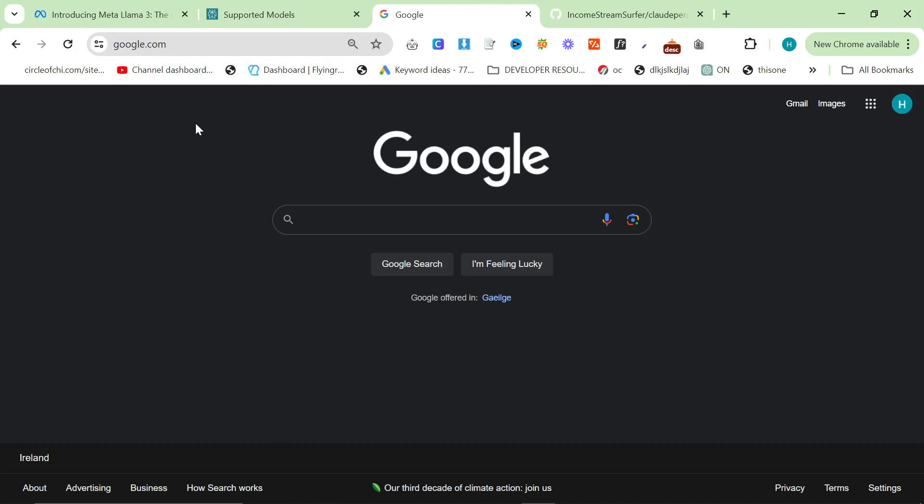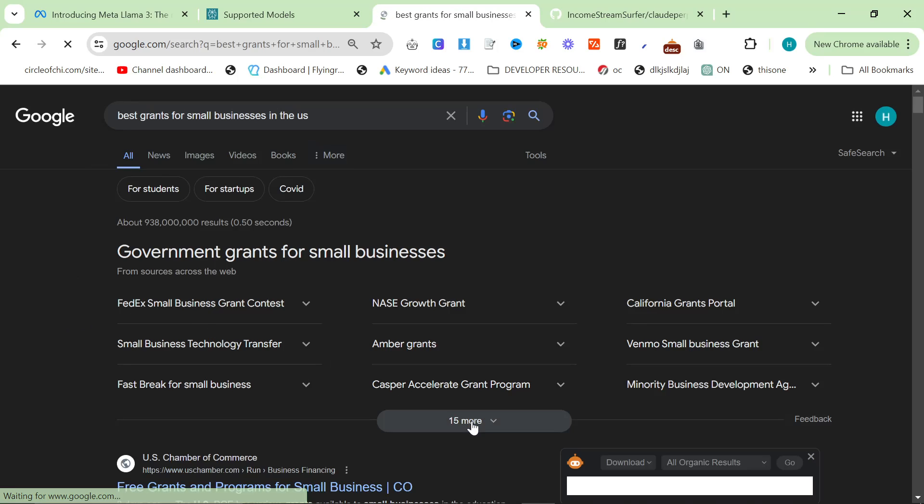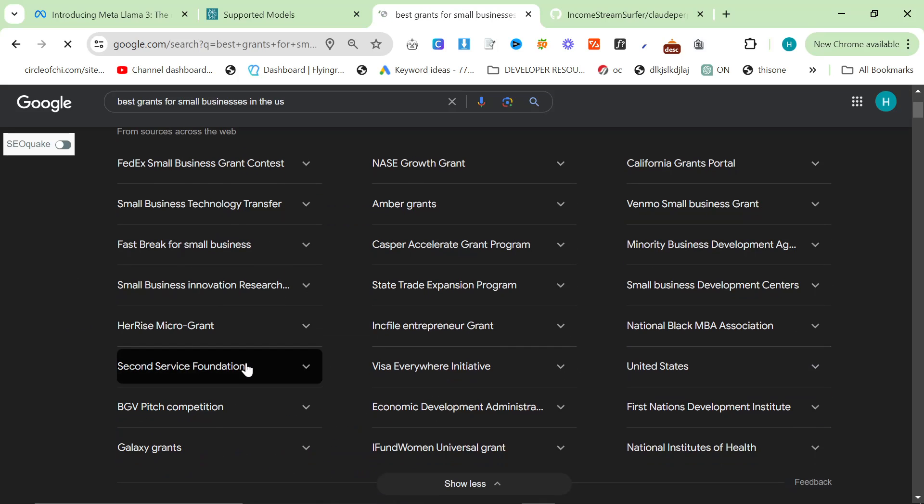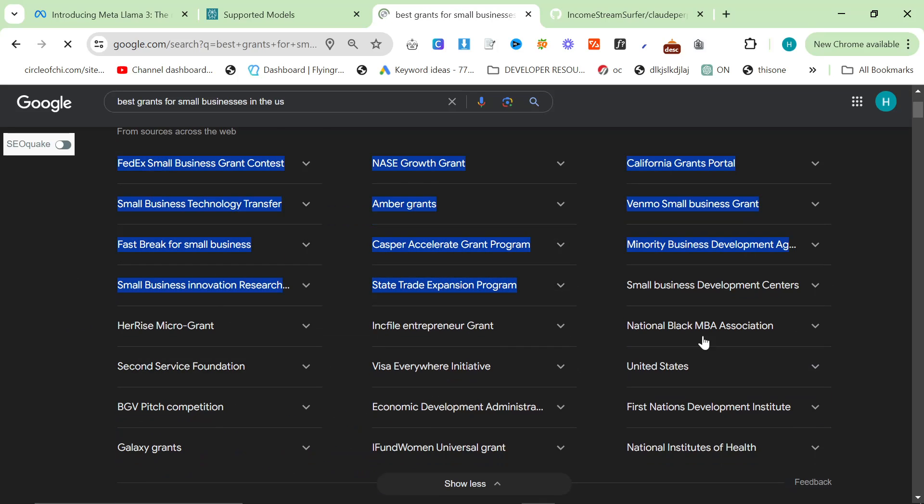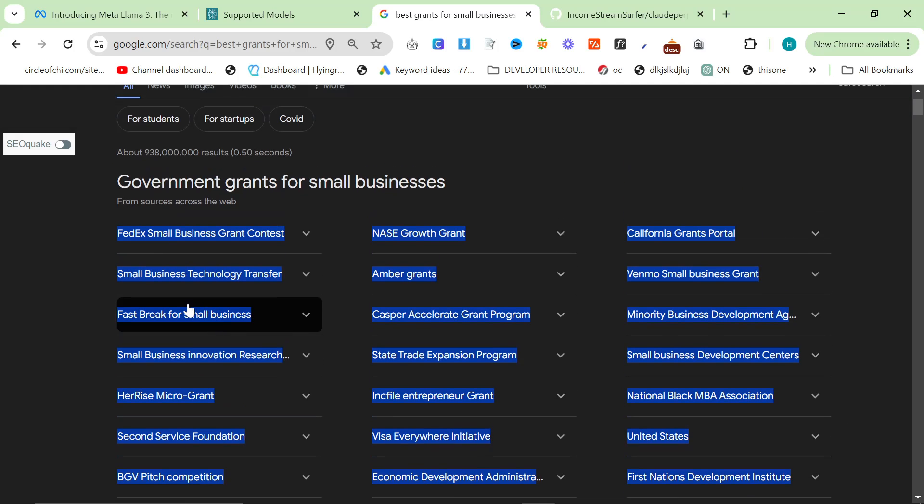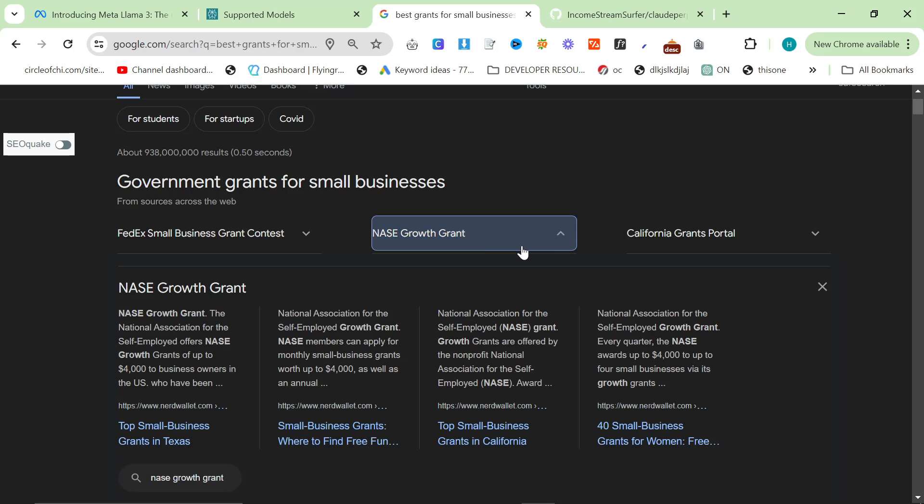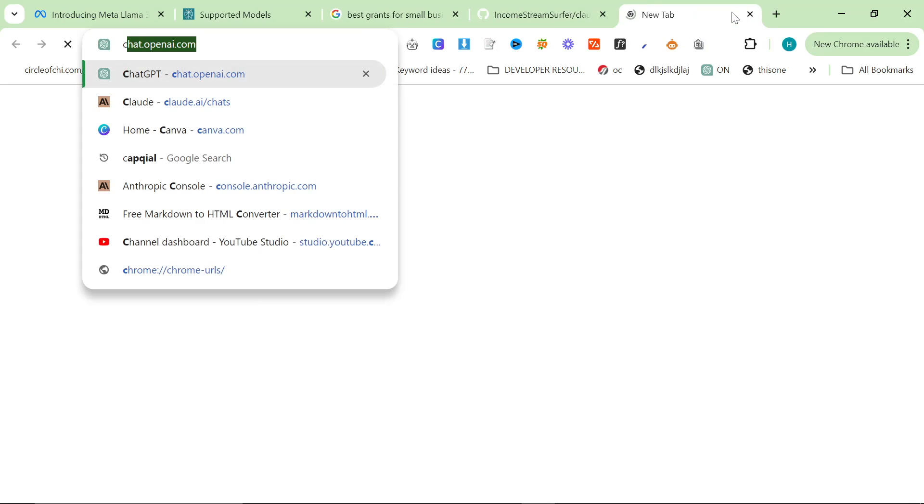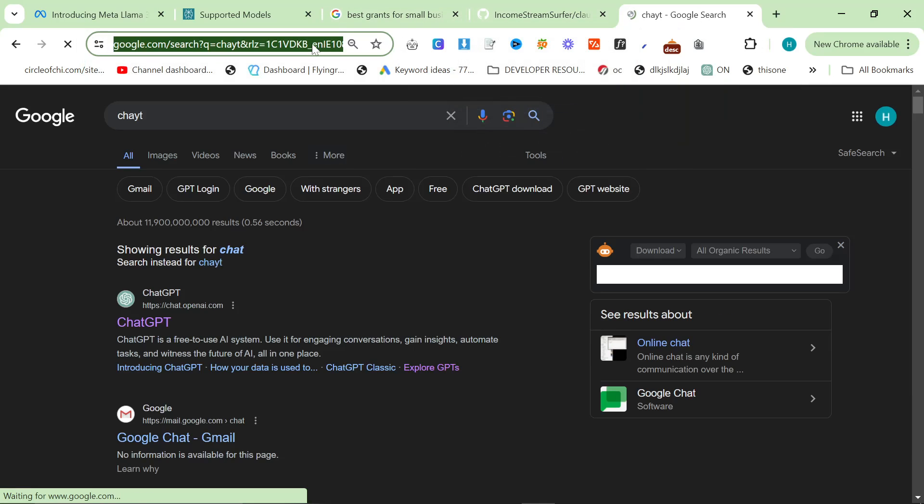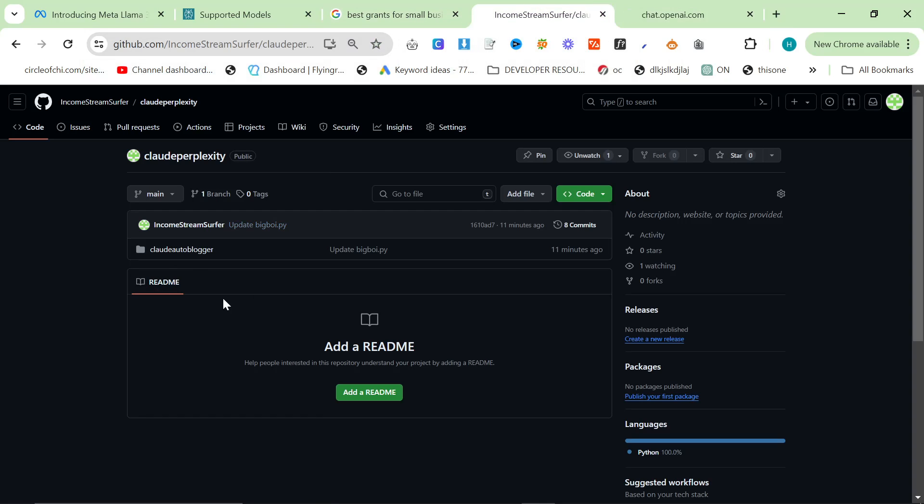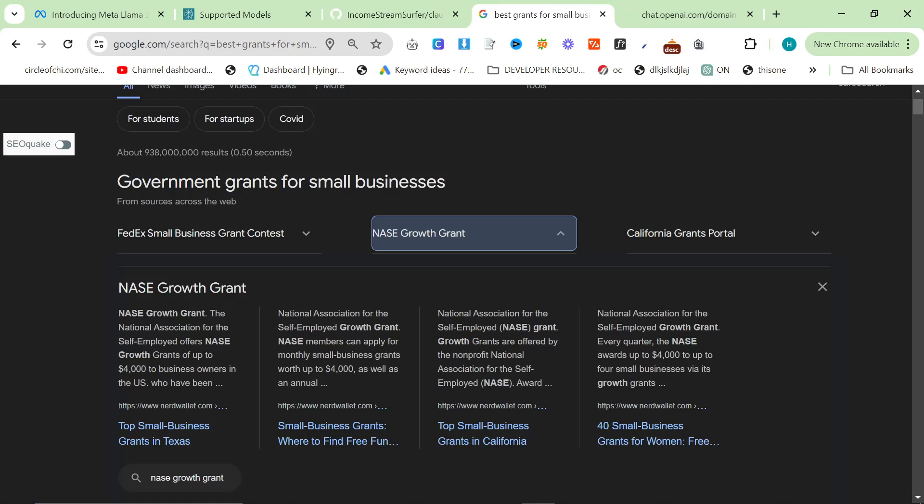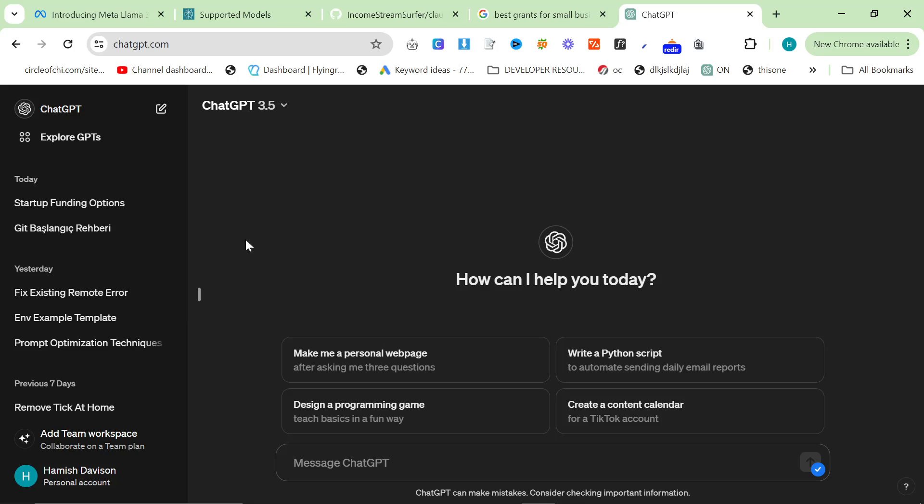If you go on Google and type in best grants for small businesses in the US, you'll see there are a lot of grants. If you say to ChatGPT without any other context, write me an article about the NASE Growth Grant, it will try and give you as much information as possible. So let's actually do this as a live test.